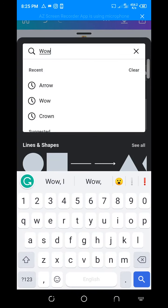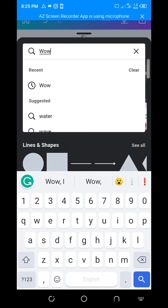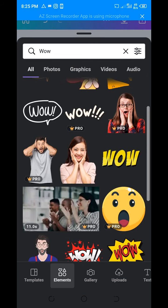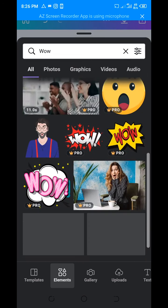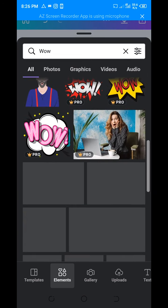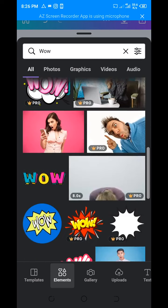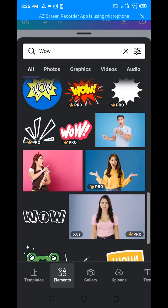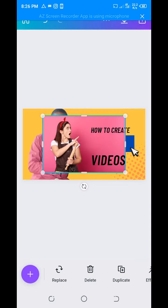Let's type 'WOW' and see how it looks. I'm looking for something more attractive — okay, let's use this one.